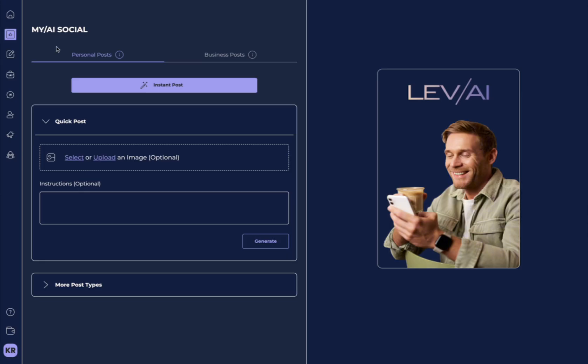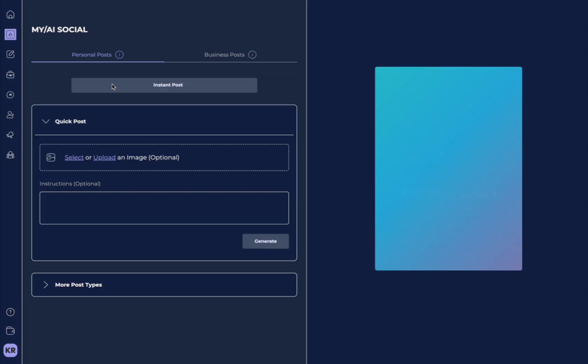Now, there's two different types of posts that we can create, personal posts or business posts. Let's start with personal posts. Here's where the magic happens. The first thing you need to do is just select Instant Post.